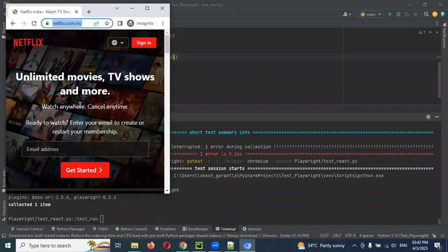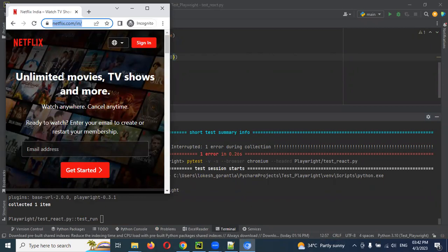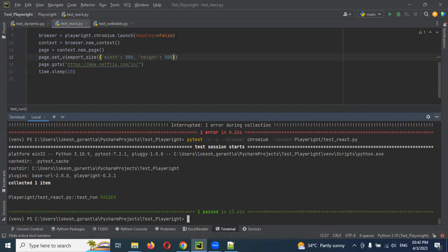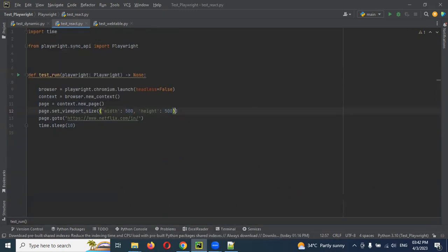We can see now. See, in the 500 size it is open. There is a width and height size 500. This is one format we can do for setting the page size, like maximizing the size.